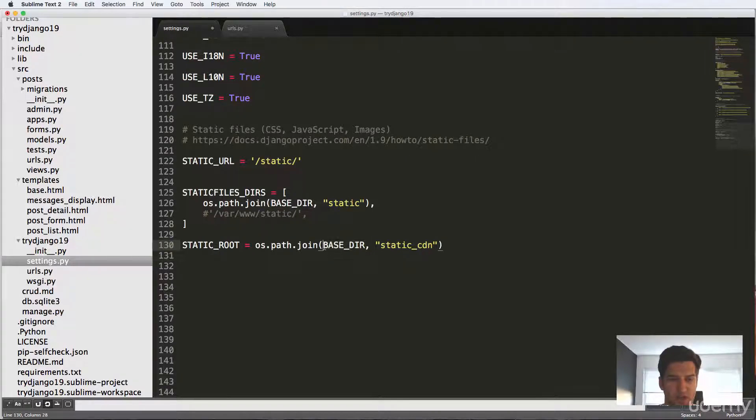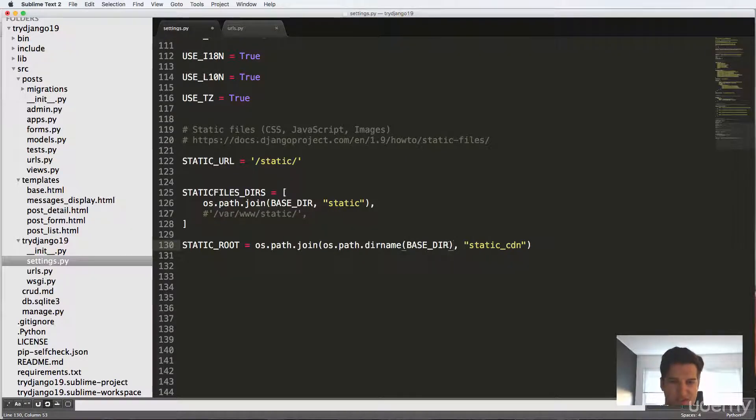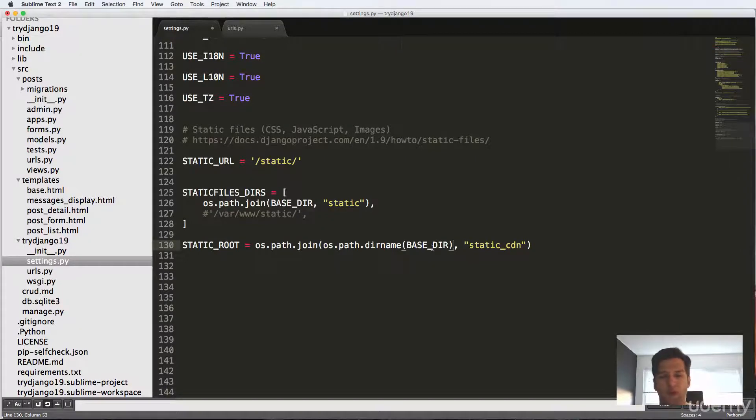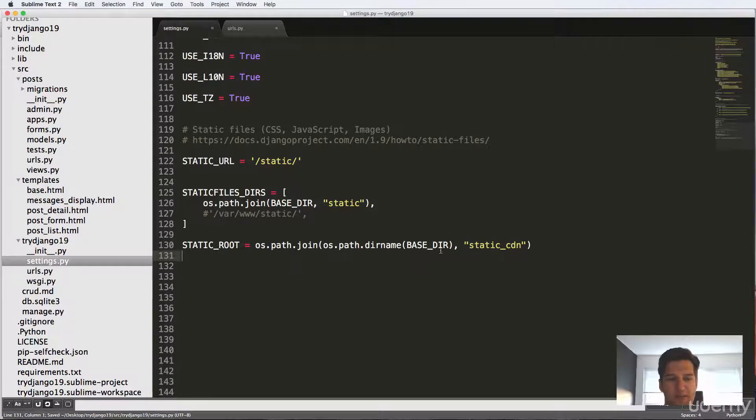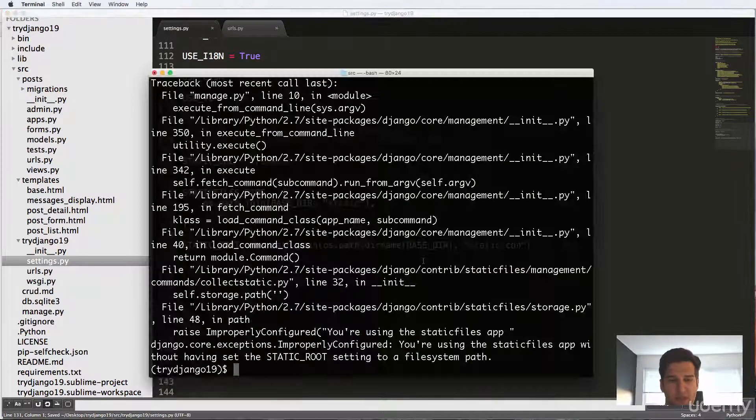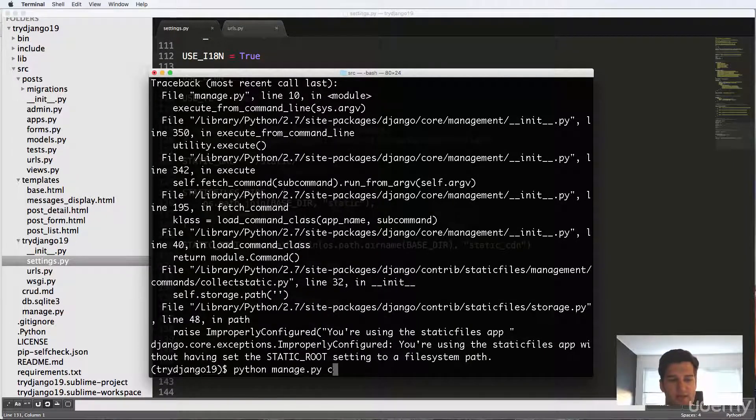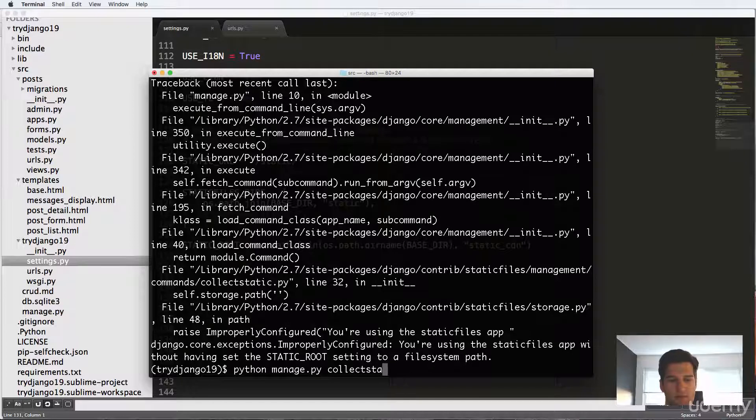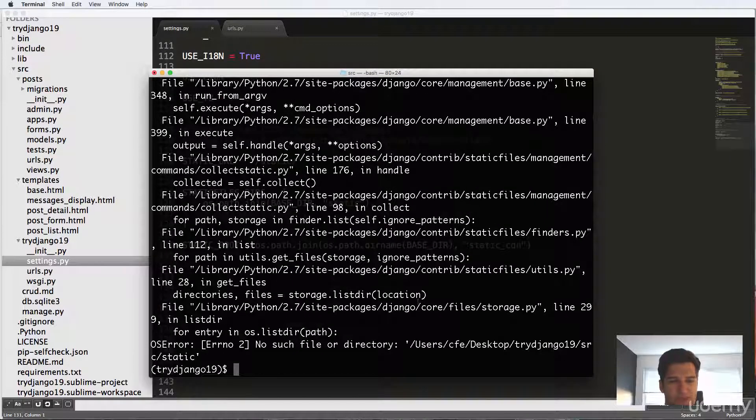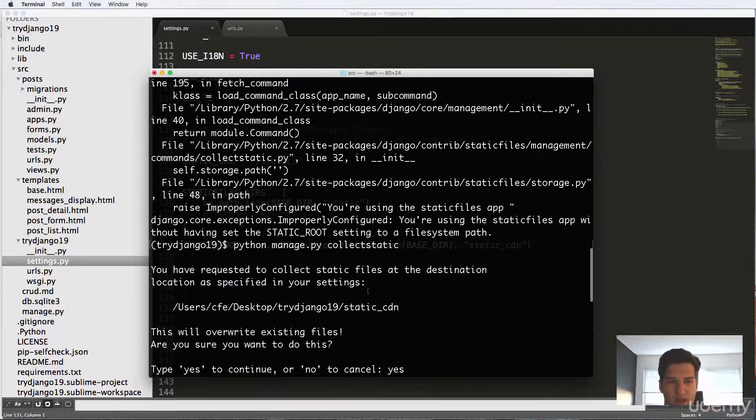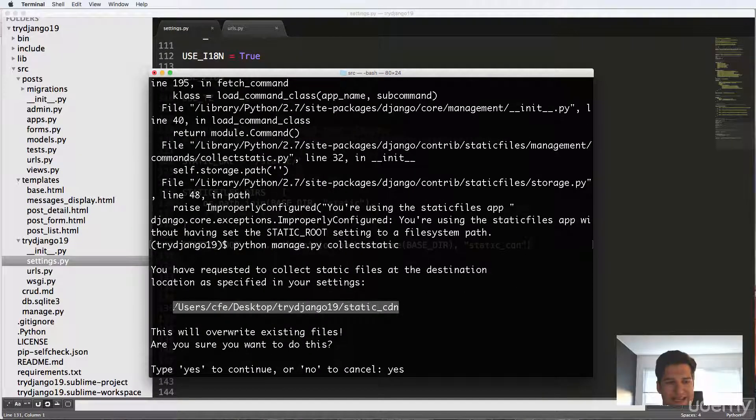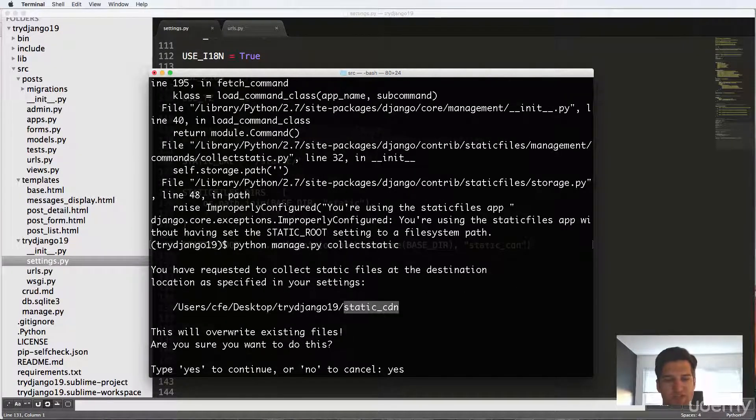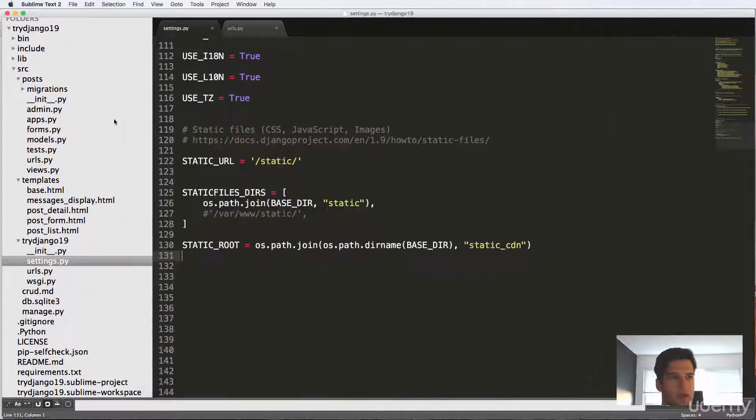So to change that, all we do here is OS path that dirname. And what that does is gets the directory name one up from our Django project and then it's going to look for something called static_cdn. So now that we have that set, we can run collectstatic again. And we'll say yes. And then it says no such file or directory, right? Notice where it's actually trying to send it. It's trying to send it to static_cdn in the virtual environment exactly where we wanted it to go.